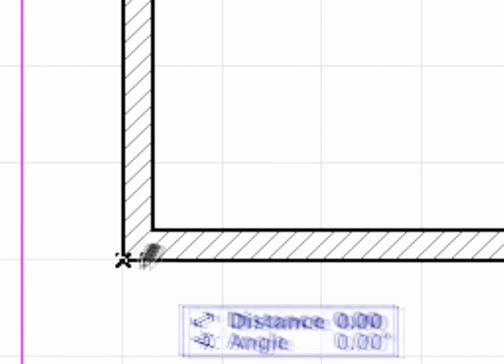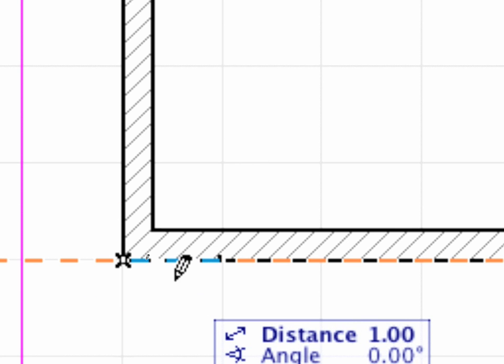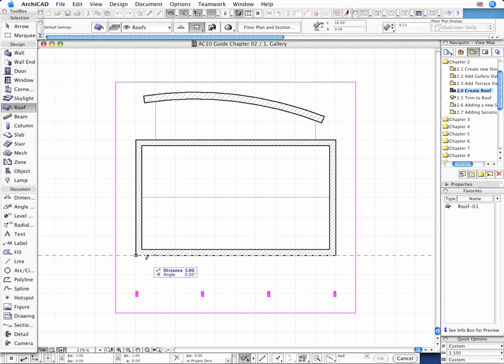First, let's draw the roof pivot line along the external edge of the Southern Horizontal Wall.